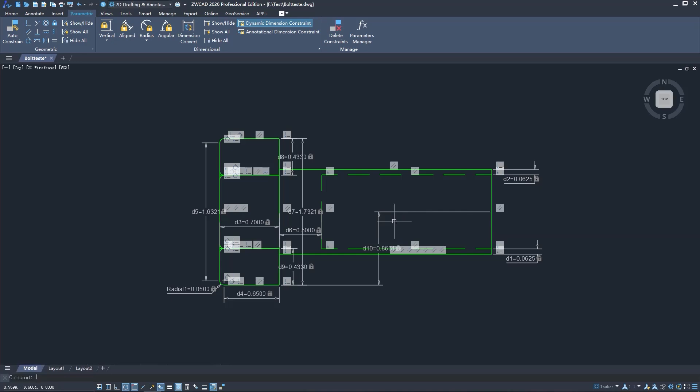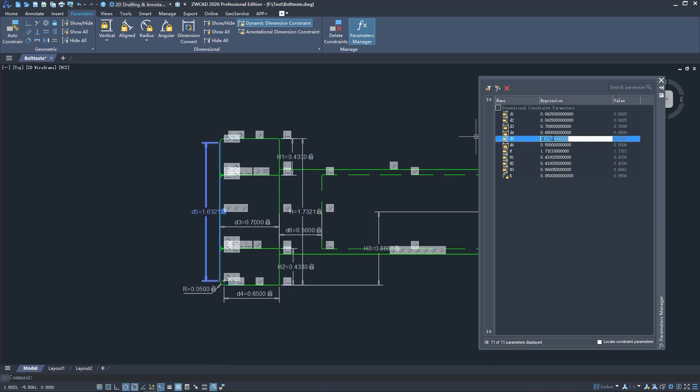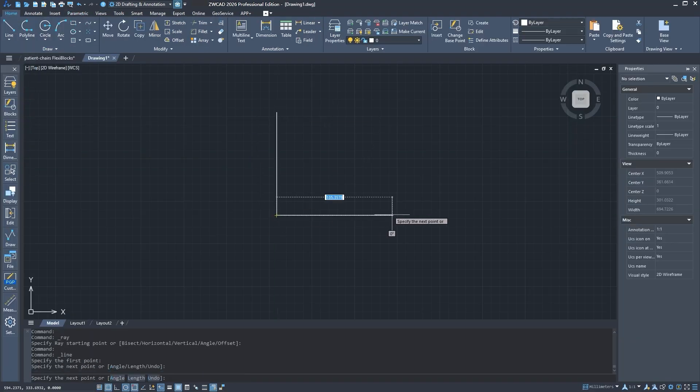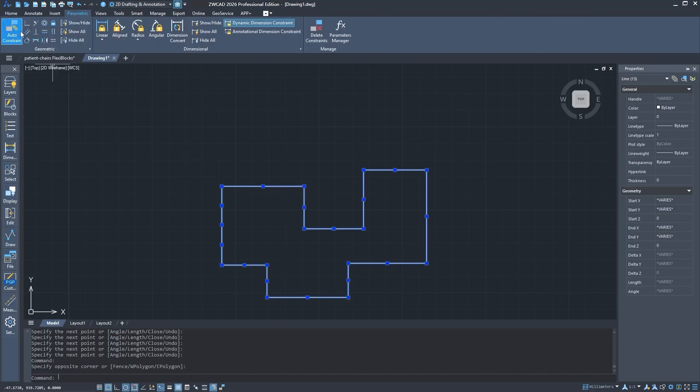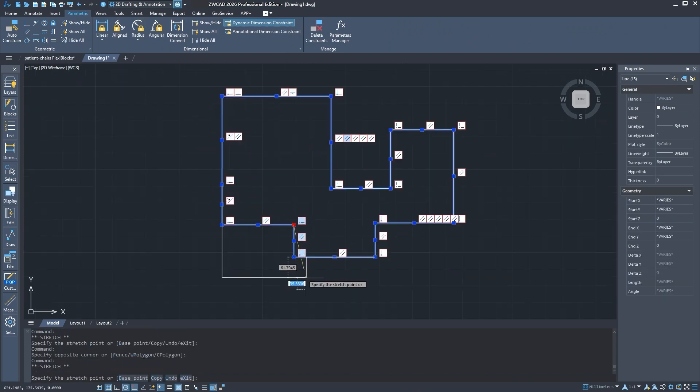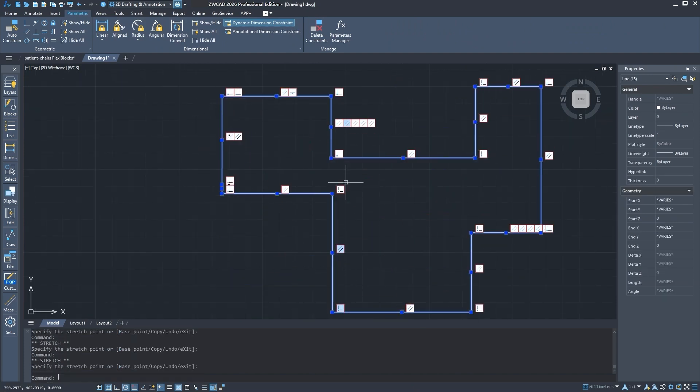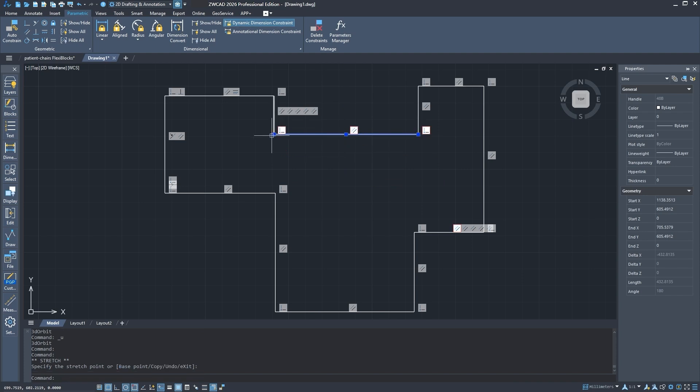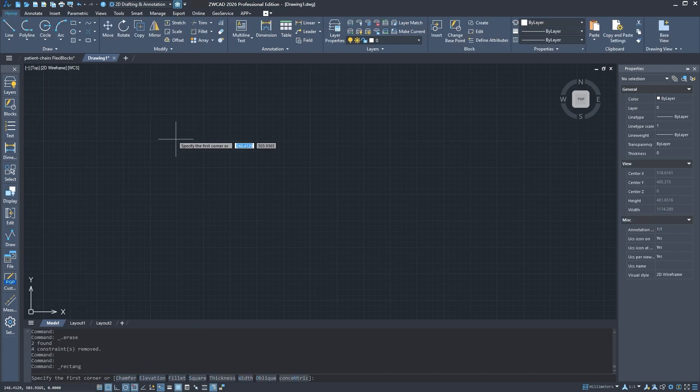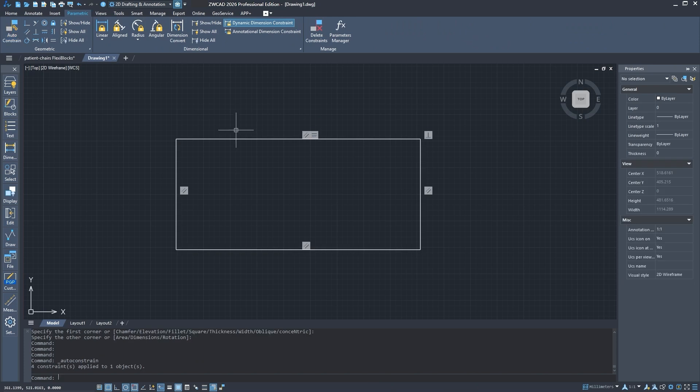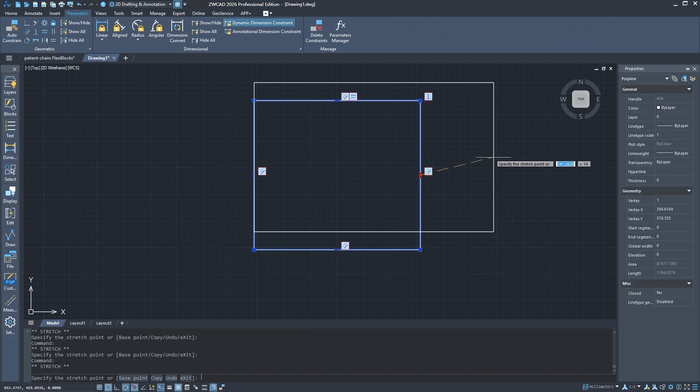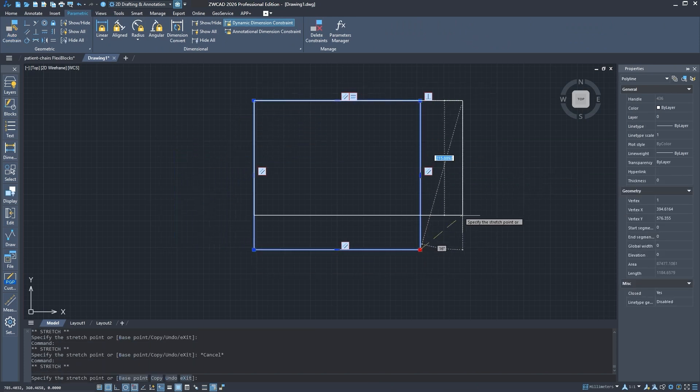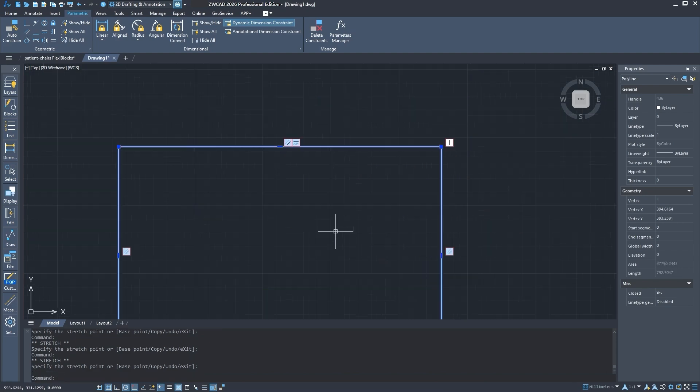All the parameters are listed in the parameter manager, which is like a control panel where you can see all the variables in your drawing. Here you can adjust the naming and the value of each parameter, also adjust the formula and even create new ones. ZWCAD can even automatically detect and apply constraints while you are drawing. For example, if you sketch a rectangle, it can automatically apply perpendicular constraints to the corners and keep opposite lines equal in length. So you don't have to manually set those rules, it just picks up on the intent and adds them for you.